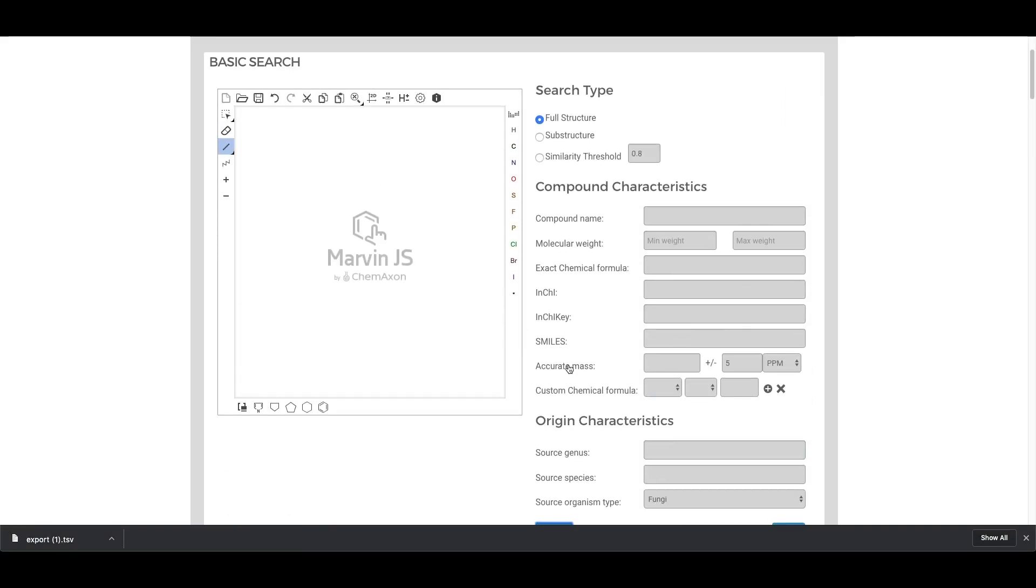Hopefully this demonstrates the functionality of the Natural Products Atlas basic search tool and you can go ahead and use it for your own research.